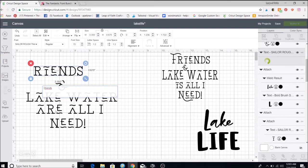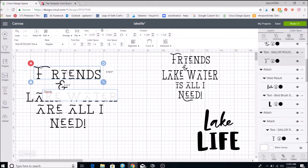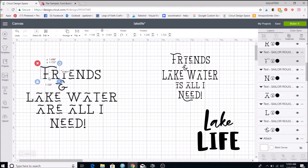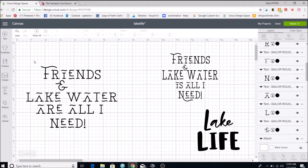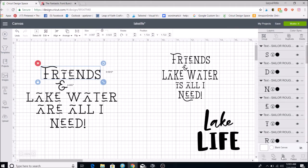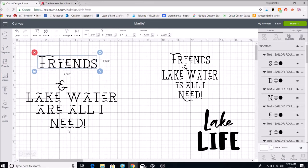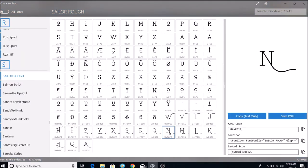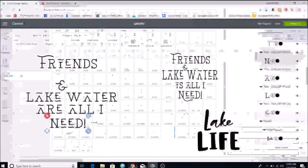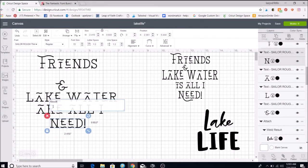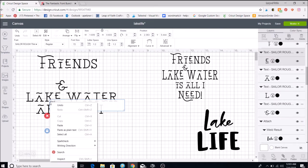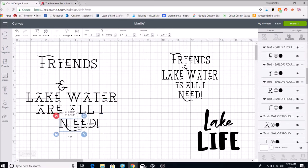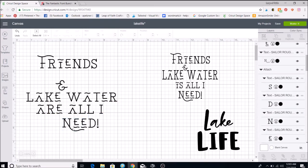Back in Design Space, I double-click on the text, delete the placeholder F, then right-click and paste — that brings up the special glyph F. Then I come up to Ungroup, ungroup the letters, and move the F to where I want it. I put a box around the whole thing and hit Attach. I do the same thing for the N — go back to Character Map, find the special N, click Copy Text, go back, delete the N, paste the new one, ungroup, and move it where I want.